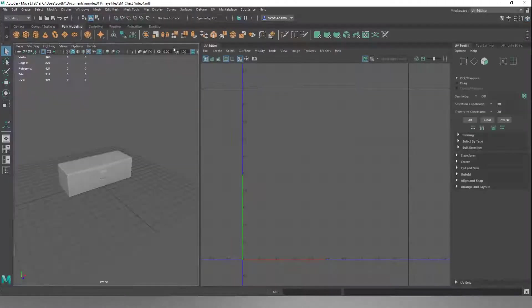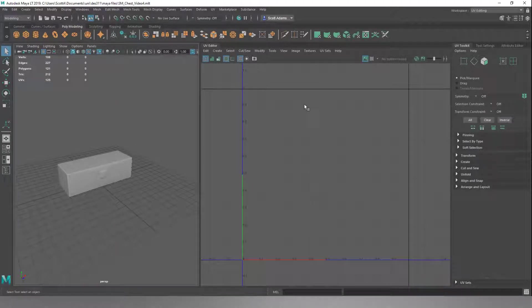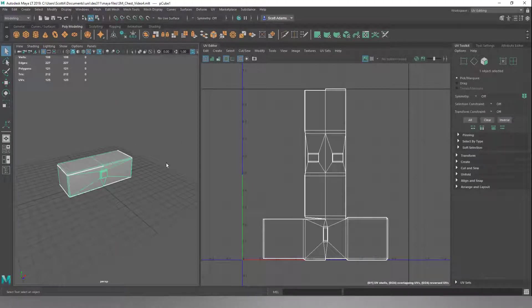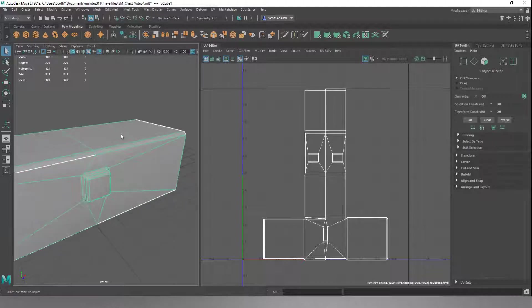We click on this and it's going to split our workspace up so we now have this little UV editor here. If we click on this it's a bit of a mess right now, so we don't want that.